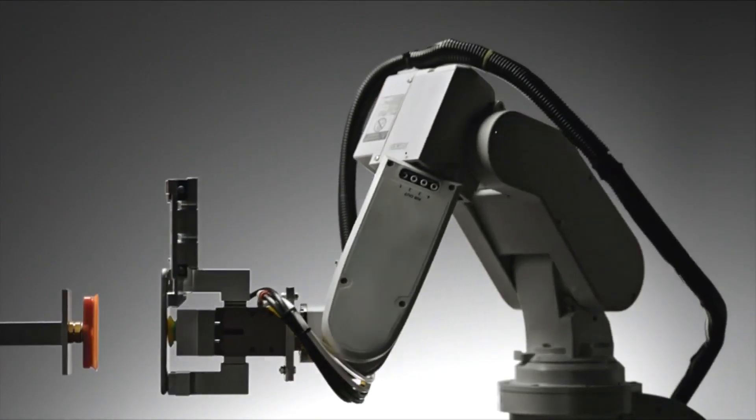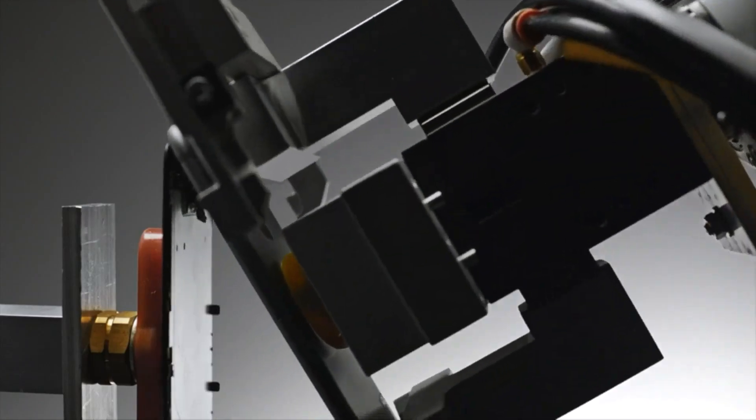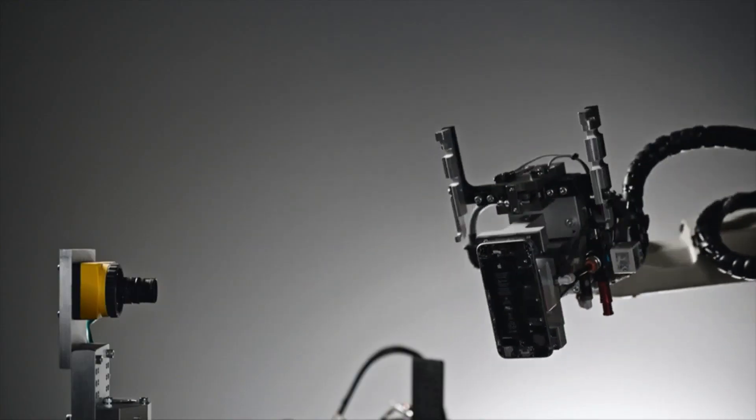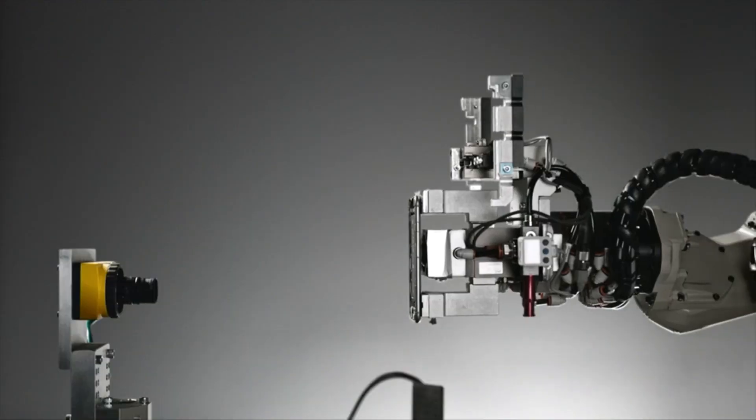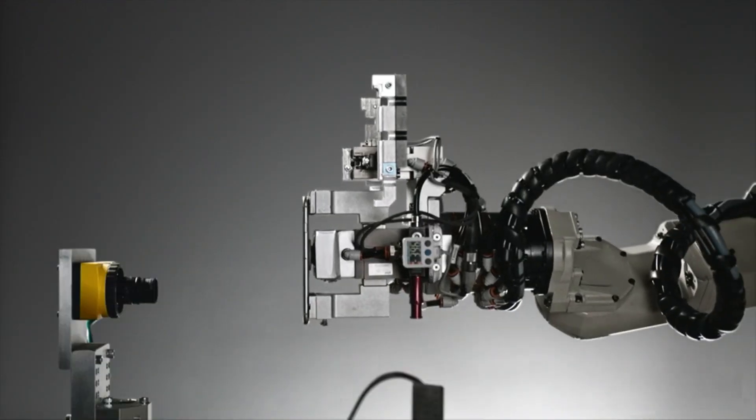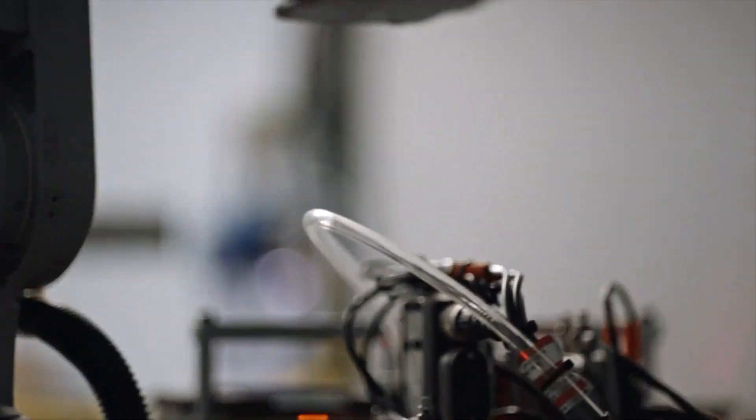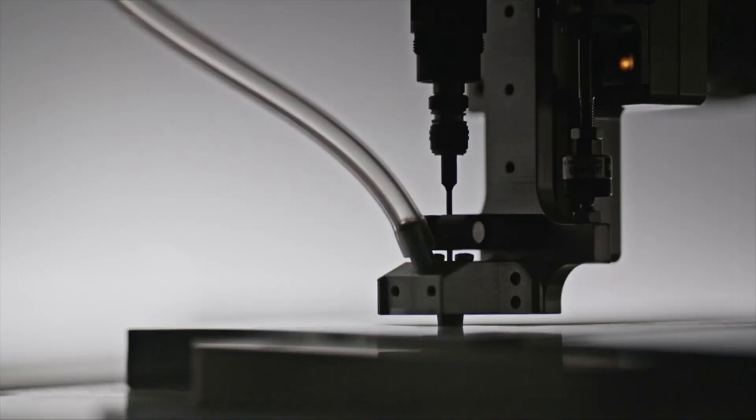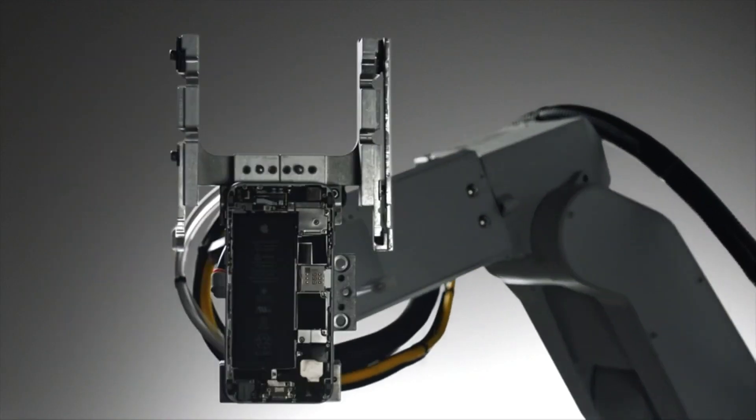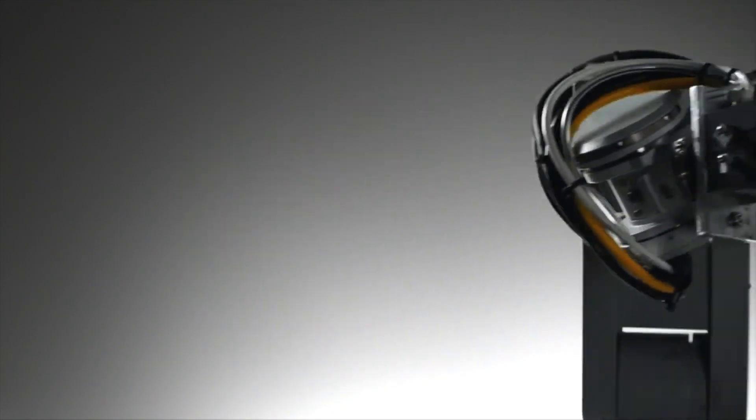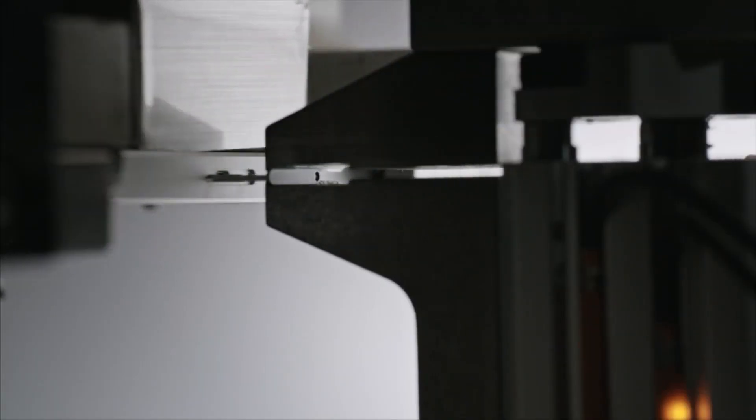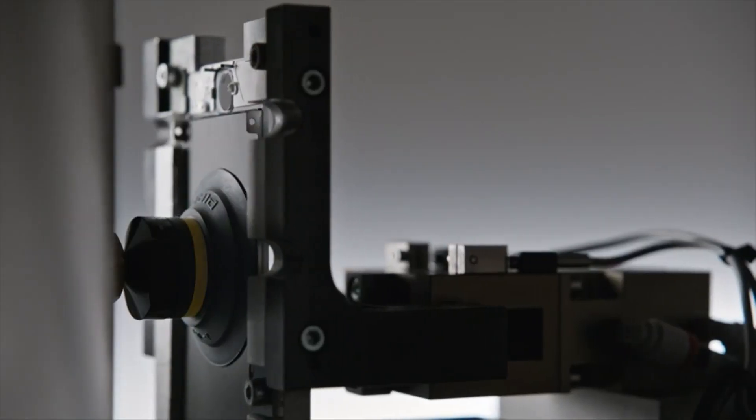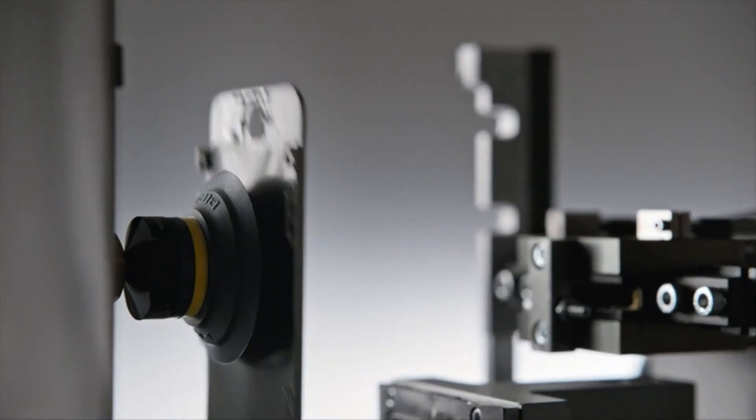When it's time, Liam deconstructs your iPhone. Parts are detected, removed, and separated, so the materials inside those parts can be repurposed.